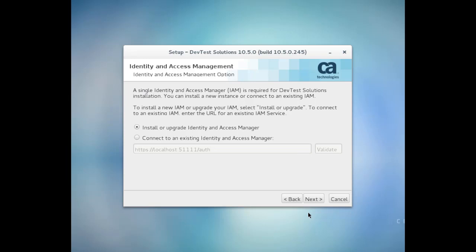You only install multiple instances if you need to manage the authentication for each registry in your environment separately, and there's a lot of information about this feature in the DevTest documentation. I'm installing a new instance of DevTest, so I'm going to install a new IAM.